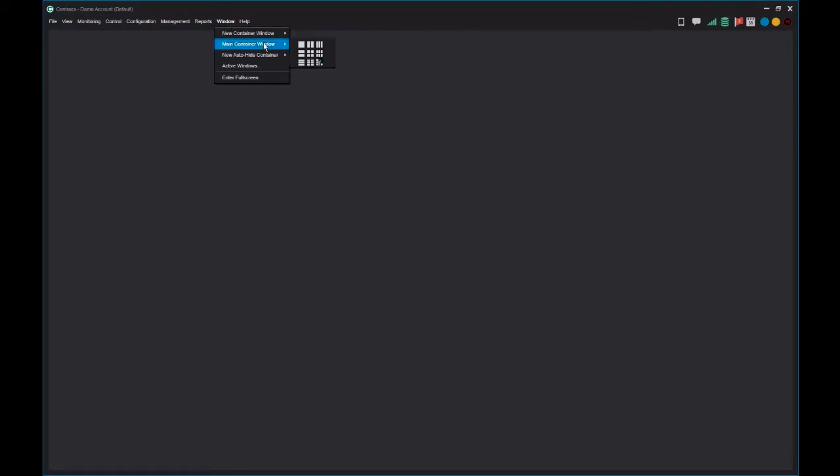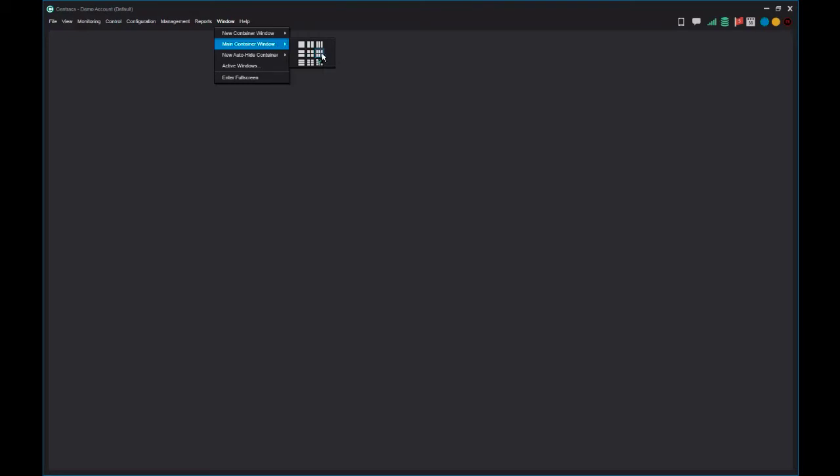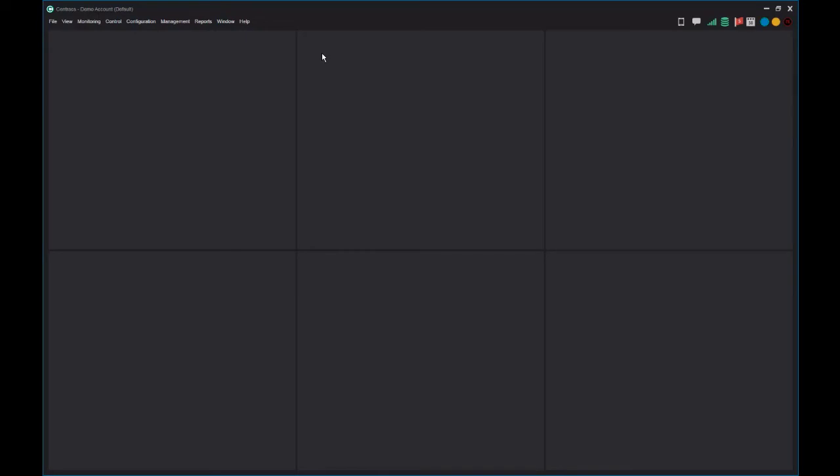The main container window can be subdivided into a number of smaller containers to display different traffic system information. Select one of the container configurations. As you can see, the main container window is now divided into six separate containers that can hold information about the traffic system.